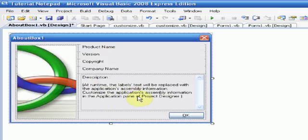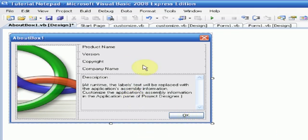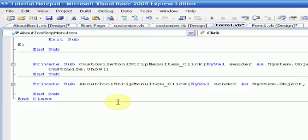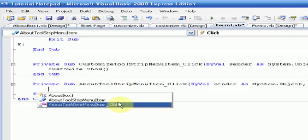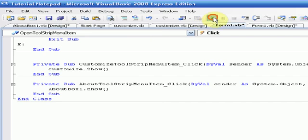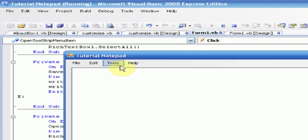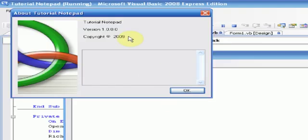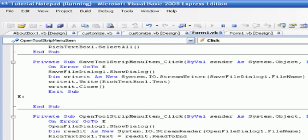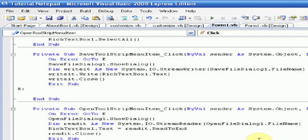And this is just saying, it automatically replaces all this info with the info you assign when you build the project, which we're going to be doing in the next lesson. So we're just going to change the code for the about area, and just press about box1.show. So now if we run the project one more time, and we press help about, it says about tutorial notepad, tutorial notepad version 1.0.0.0, copyright nothing 2009. That's because we haven't inserted anything in the program information. But I'm running out of time, so we'll get to this in the next lesson. So thanks for watching. Please rate, comment, subscribe, and have a good day.